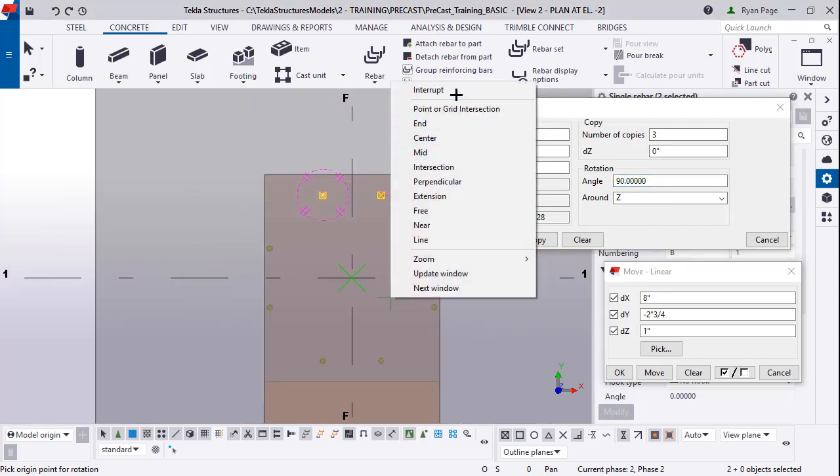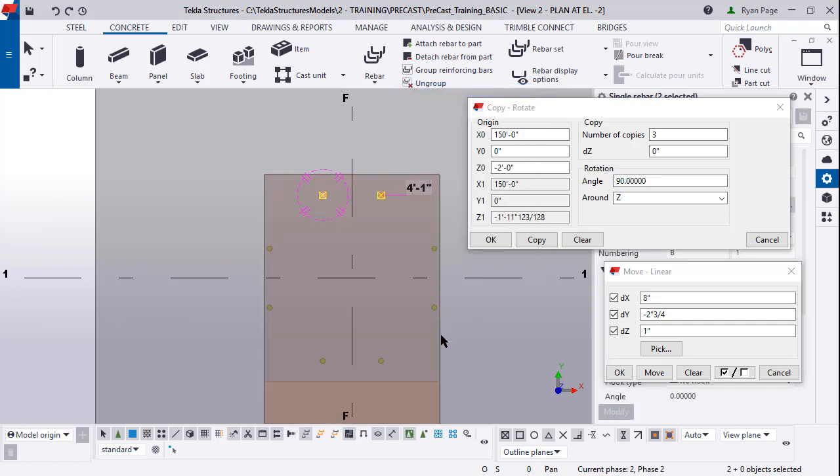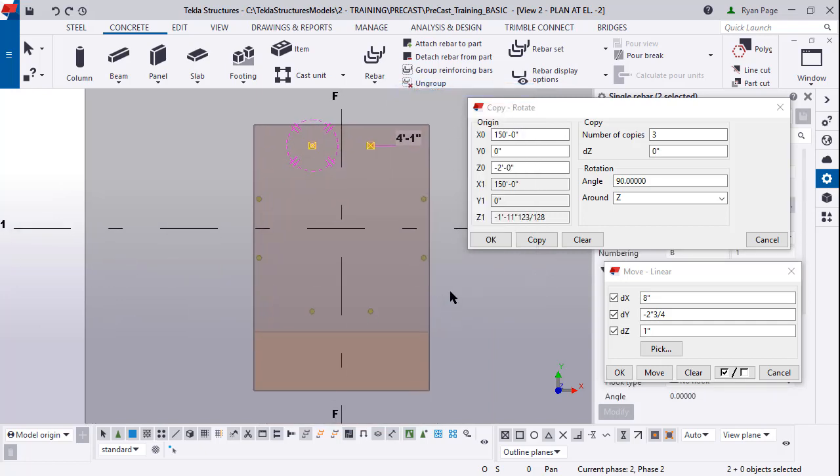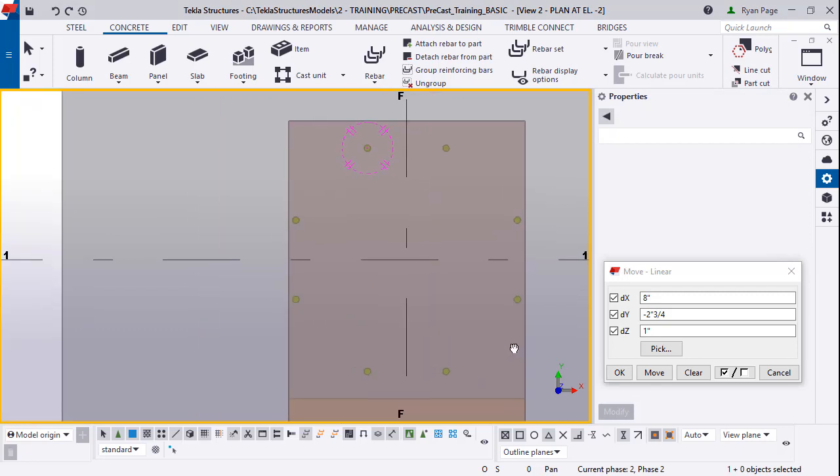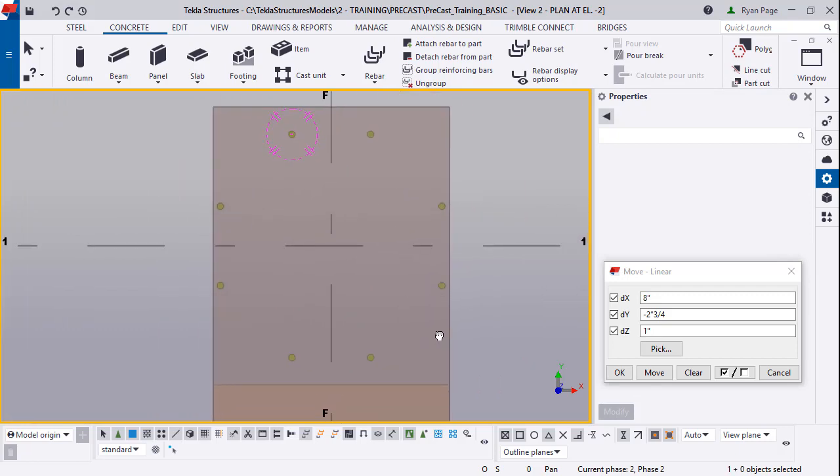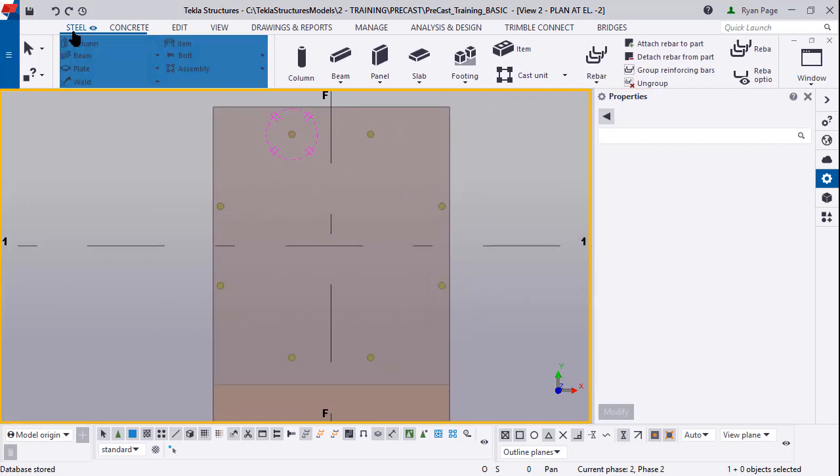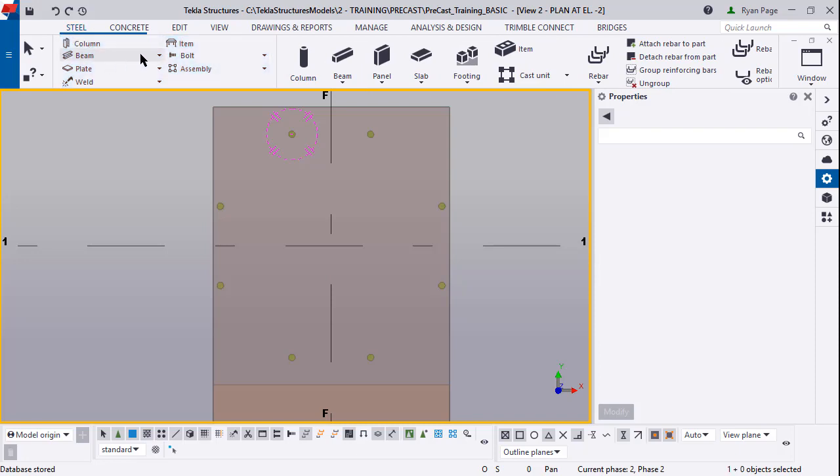Press copy and you'll see that all the DBAs are now inserted. You can right click interrupt to end the command and close out of the copy rotate dialog box. Make sure you guys are frequently saving the model. It's definitely a good practice to get into.